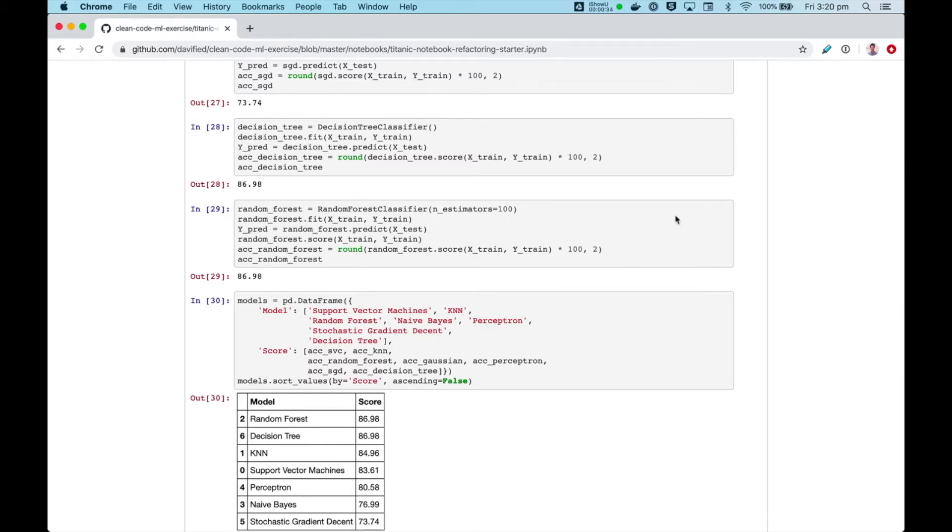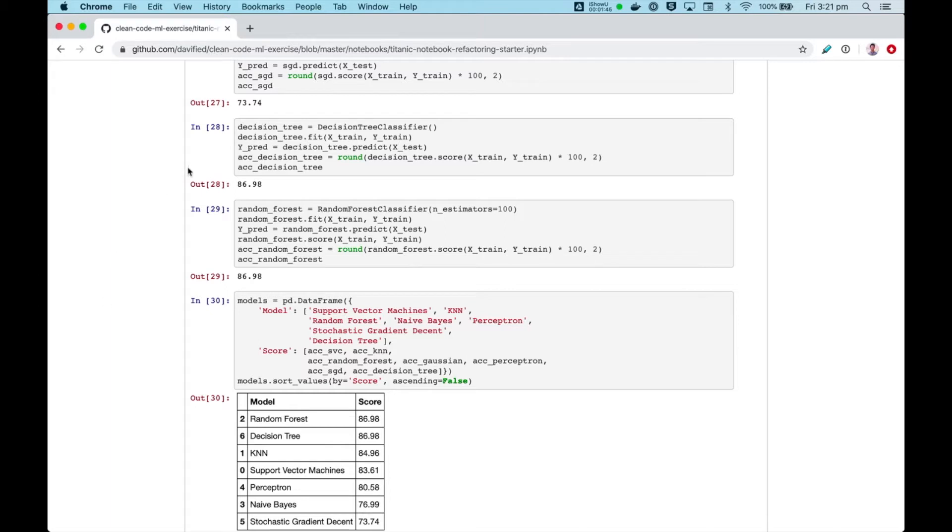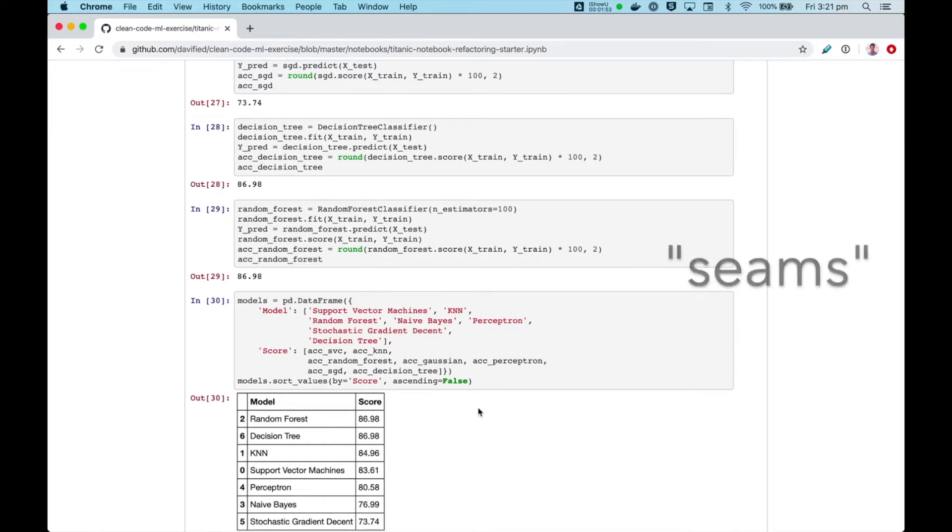Writing a characterization test is a useful technique for refactoring code bases that do not have any existing unit tests. Before we can write a characterization test, we first need to determine the boundaries of refactoring or Martin Fowler calls this the seams of refactoring. Let me show you what that means in practice.